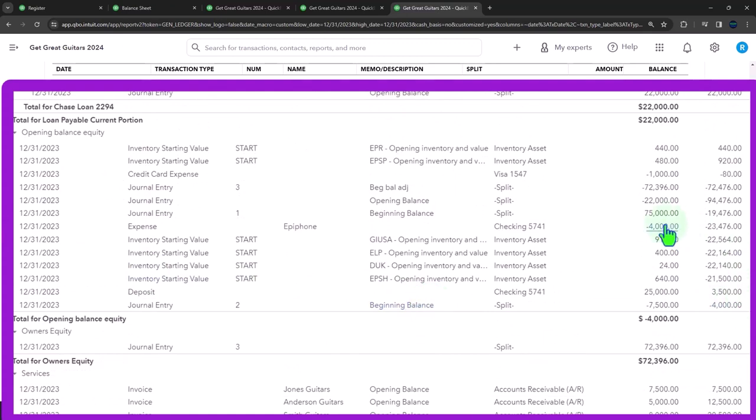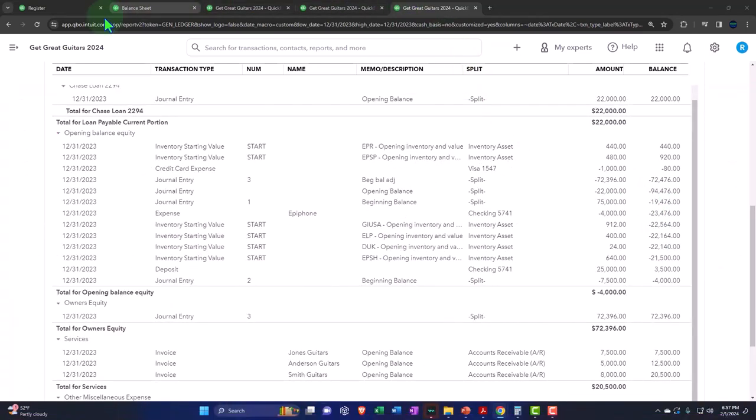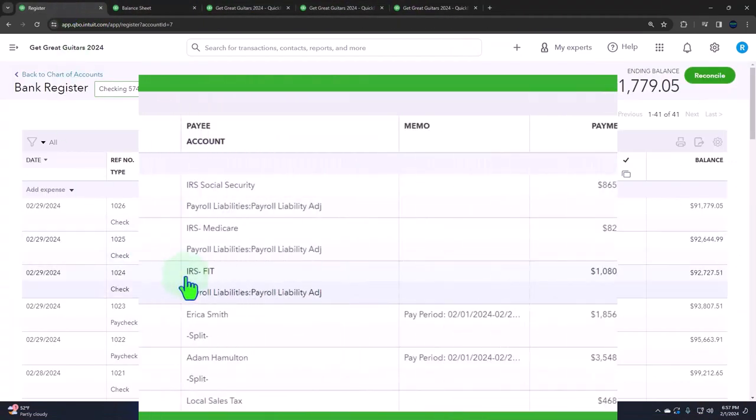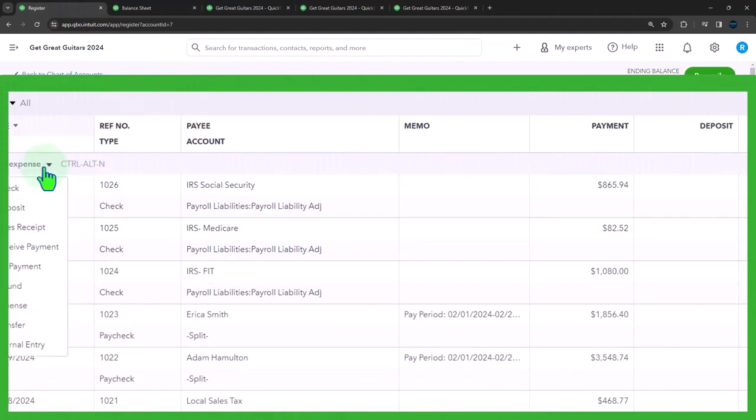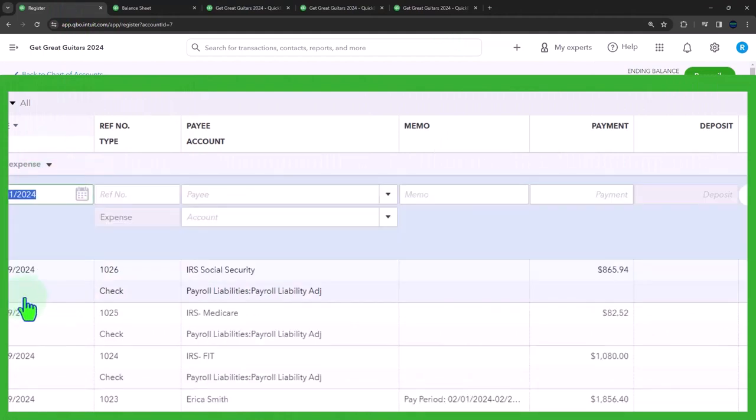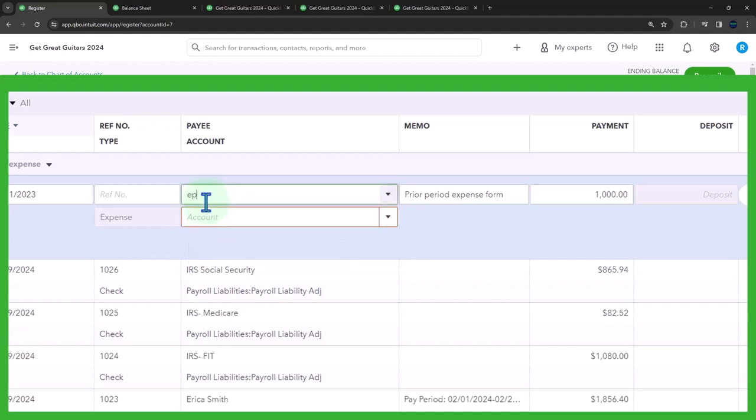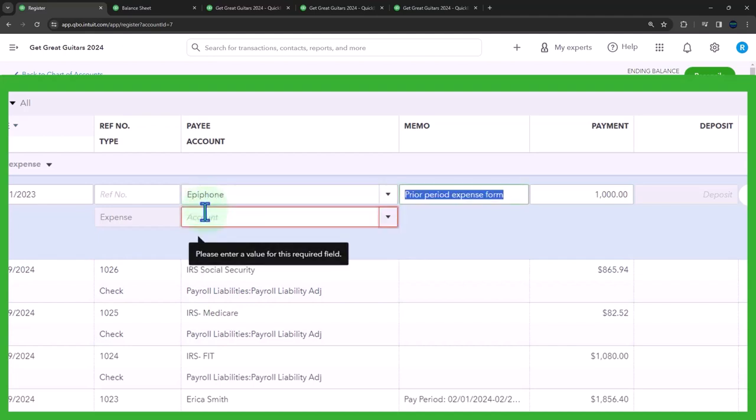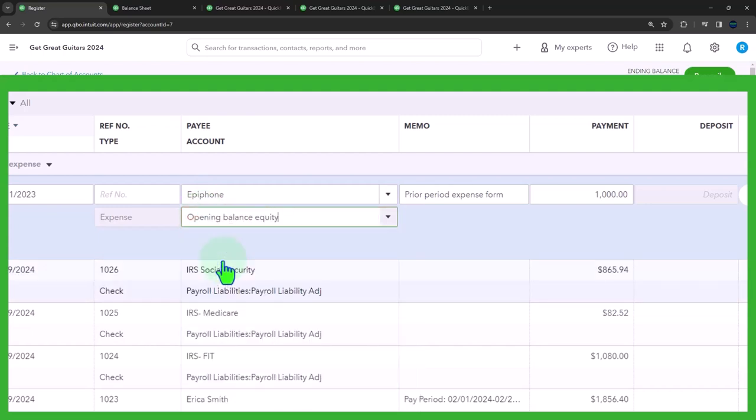All right, let's do the other one now. So I'm going to do the second one. I'm going to go back to the first tab. We're back in the register again. And let's select the dropdown and do another expense form and say, this one is as of 12/31/23 as well. This is a prior period expense form. And I'm going to say this was for the $1,000. And I'm also going to say the payee is Epiphone again, but I'm going to put it once again to opening balance equity. So same transaction, opening balance equity, I'm going to run that.